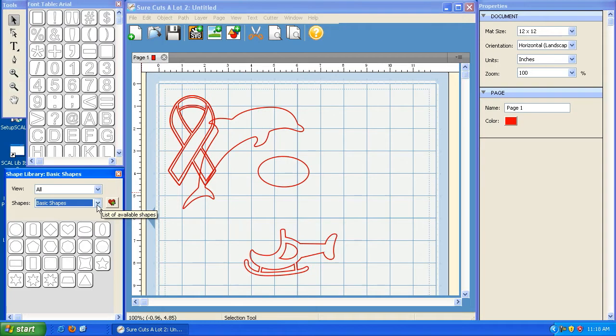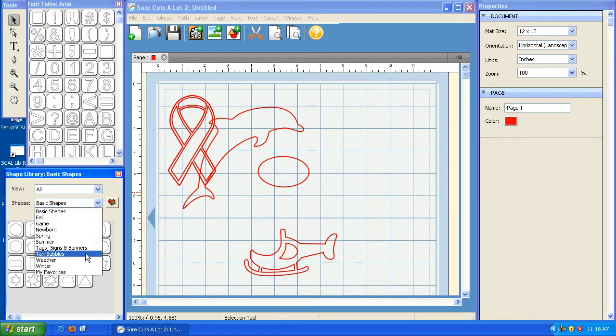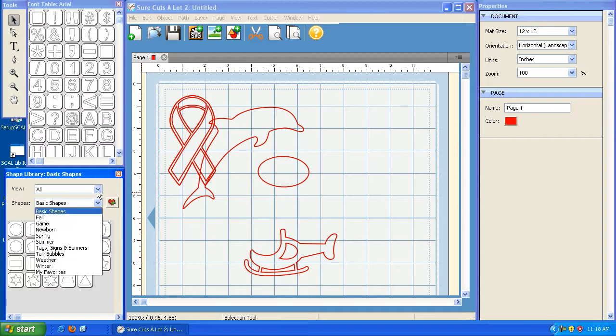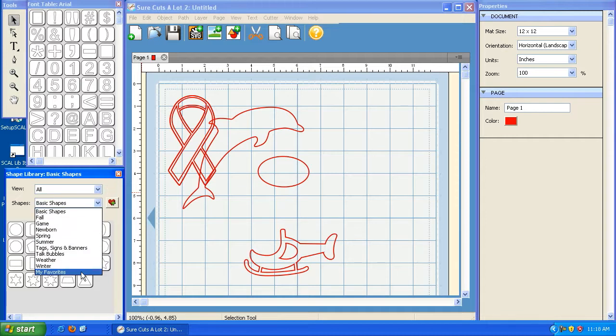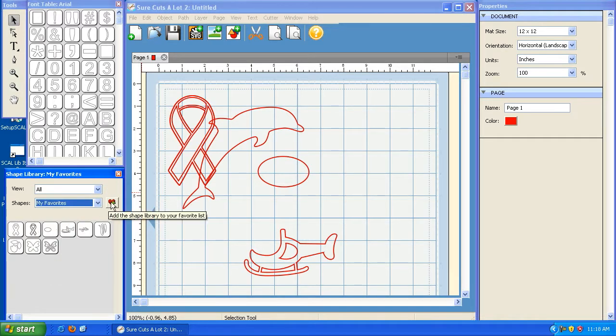As I mentioned before, in addition to being able to see and use all of these different libraries, you can also take one that you really like, like My Favorites, and hit the little heart with the plus sign next to it to add it to your favorite list.